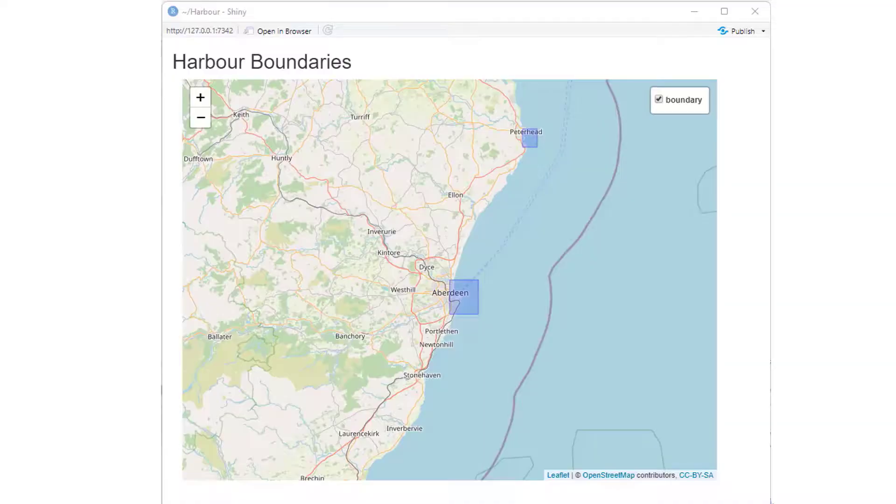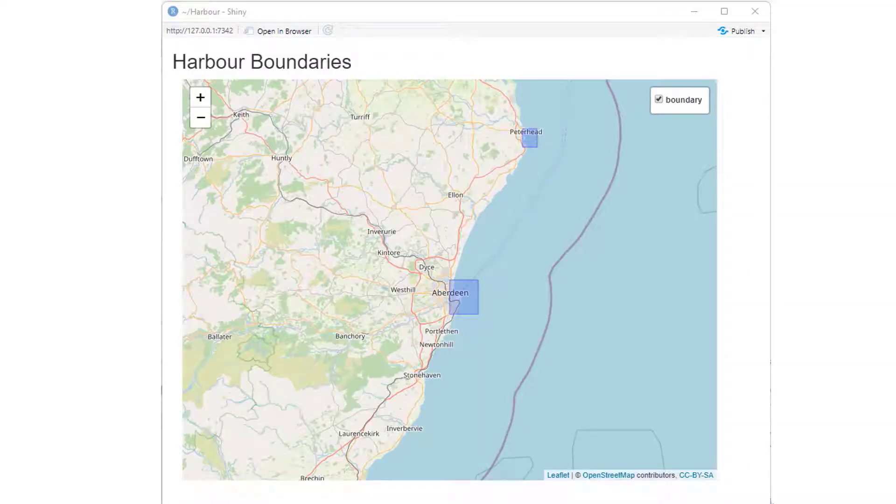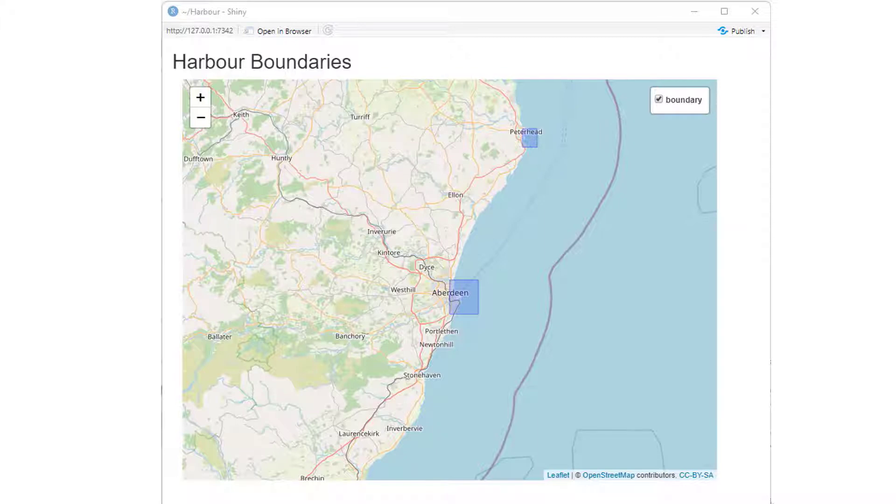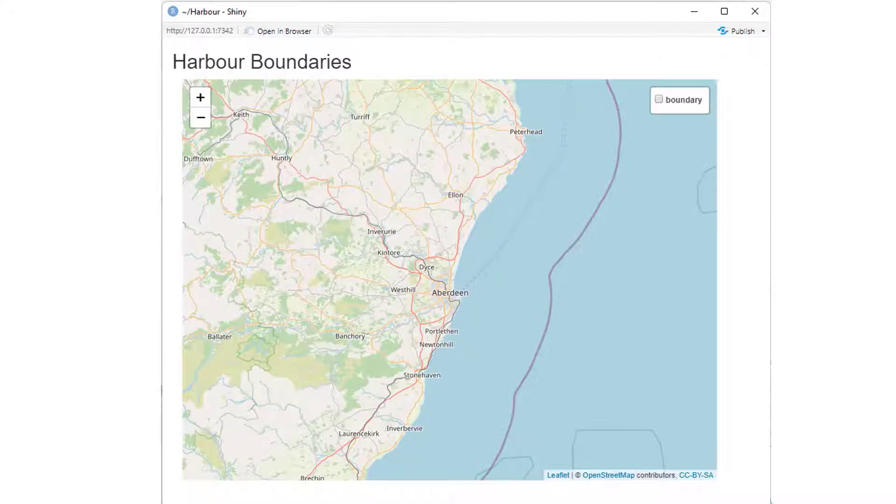This is what we will create. We will add a rough estimate of harbour areas and then provide a toggle button to allow the user to turn the layers on and off.